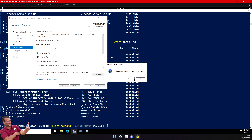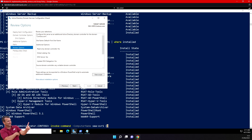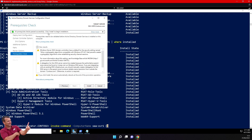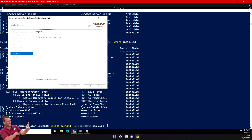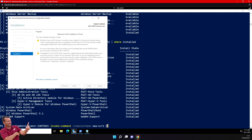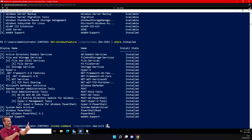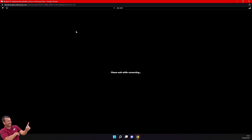In my case, I'll proceed with the graphical method - clicking Next and Install to promote this server as a new domain controller. You can do it with PowerShell or graphically. I'll click Install Now and in a couple of minutes it will reboot the server. The server has successfully been promoted as a domain controller. I'll close this dialog and it will reboot.